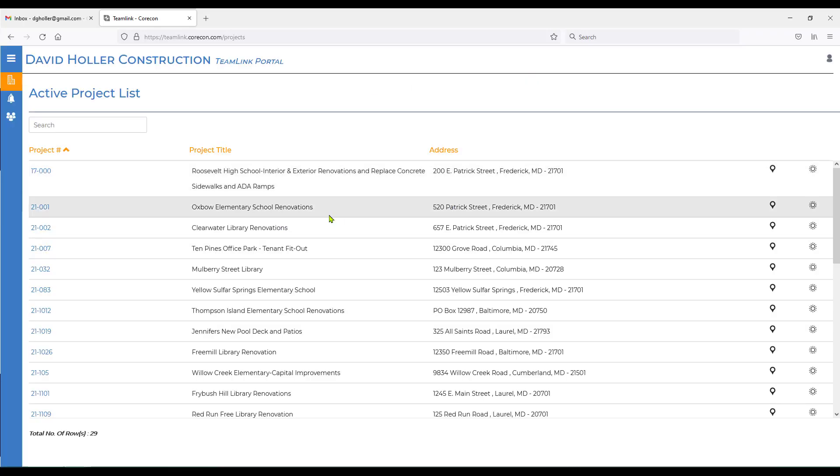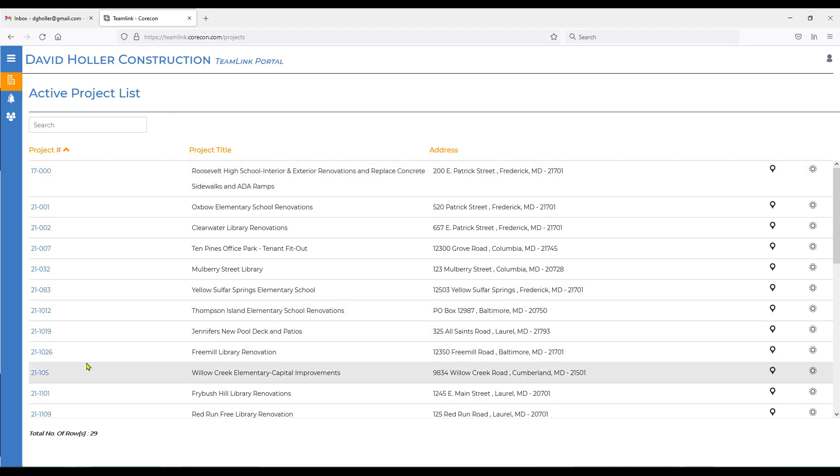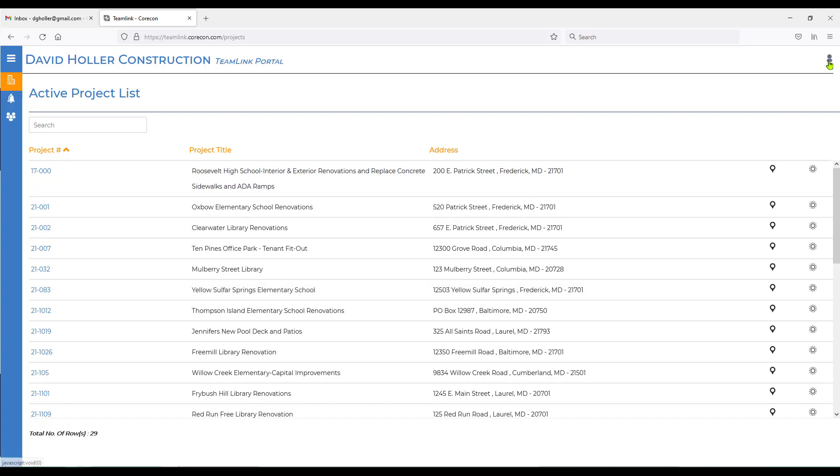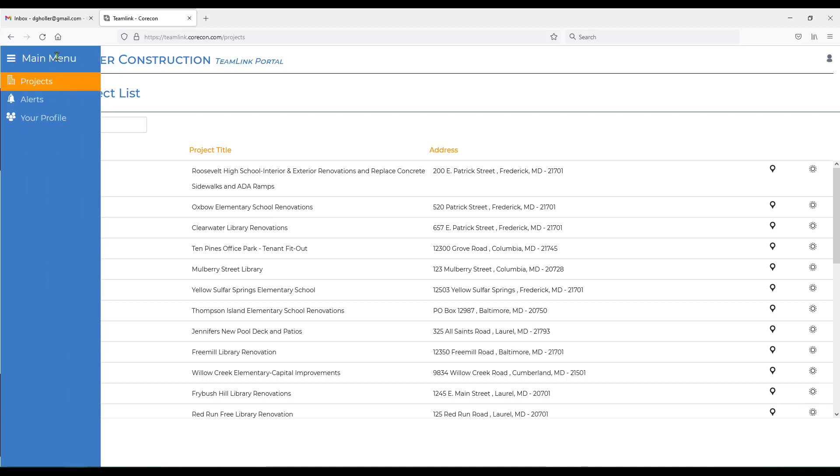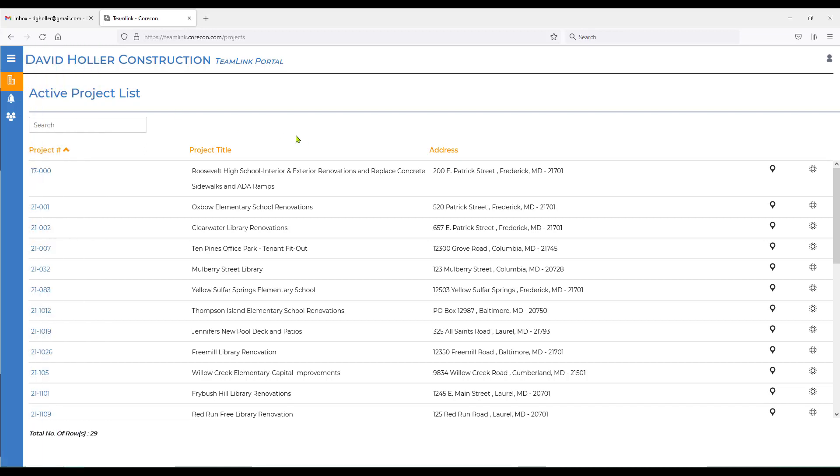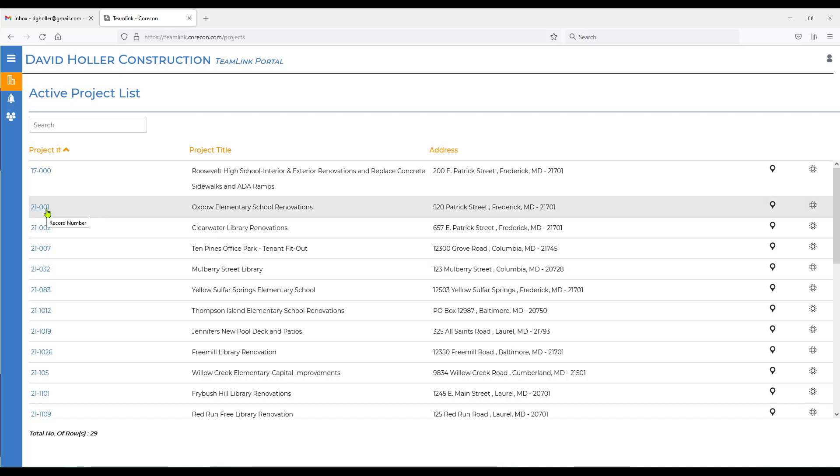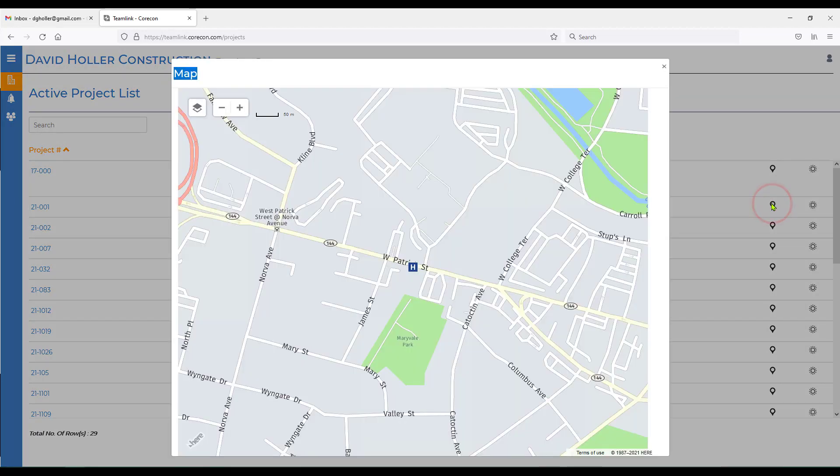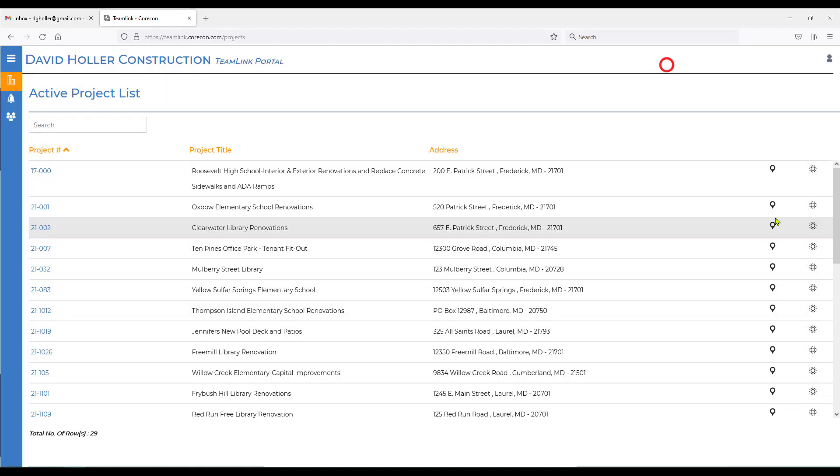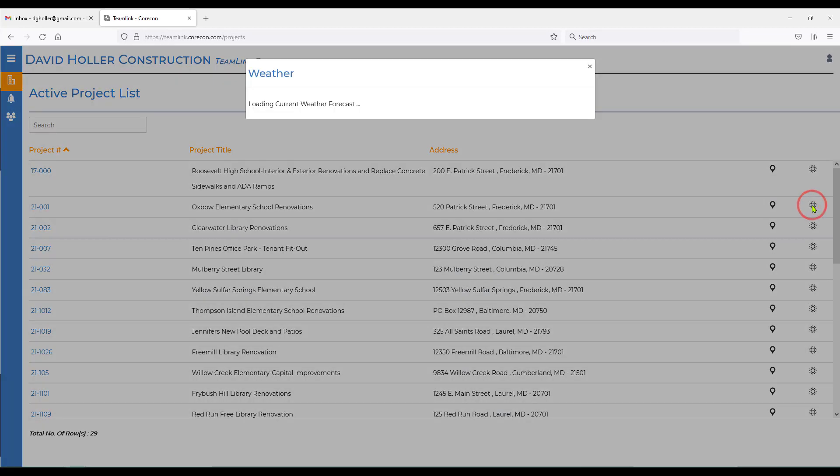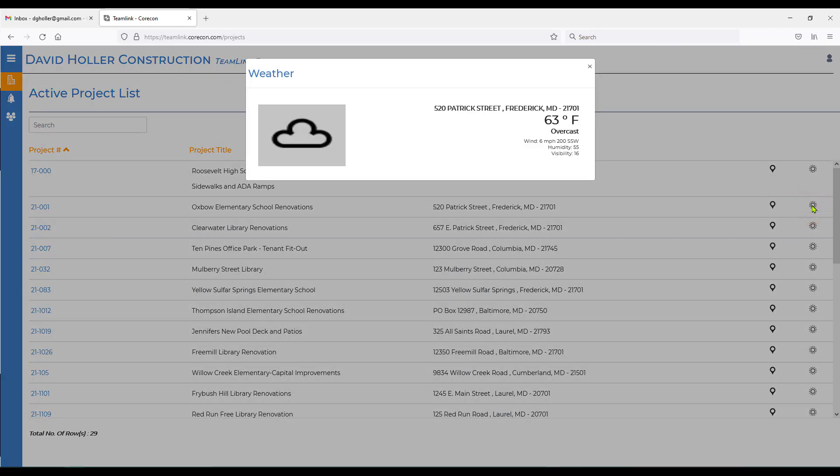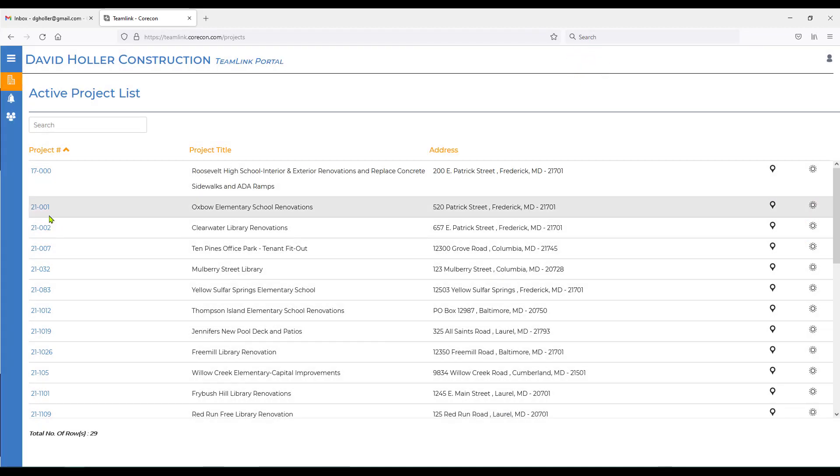Once you're in, you'll see at least one project. If you're working with this Corecon subscriber on more than one project, those will also appear. Let's talk a little bit about navigation. First of all, the logout is here at the top right-hand corner. If we go to the far left, under the main menu, the first module is called Projects. Projects are viewable as a list or log. Each of these projects has a push pin on a map and the current weather at the project site. To drill into that project and see more details, simply click on the project number. And we'll come back to that in a moment.